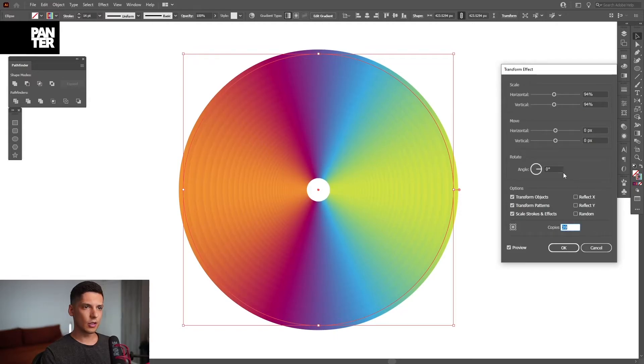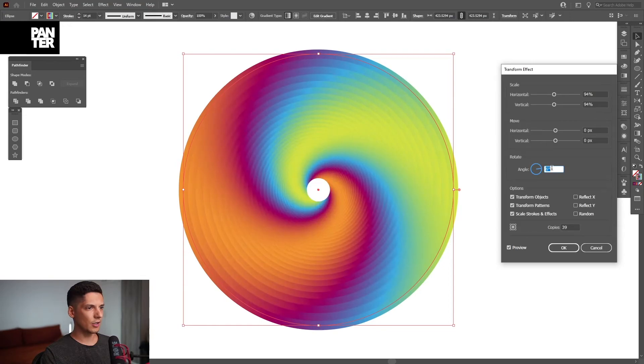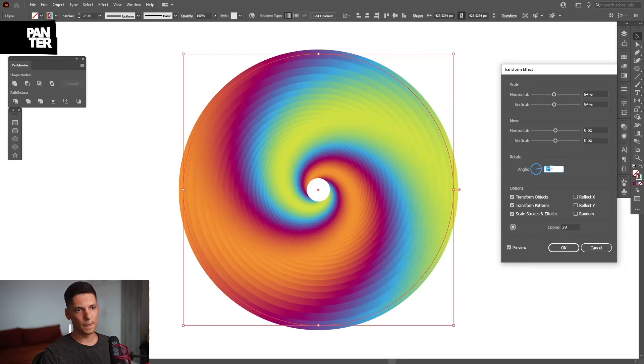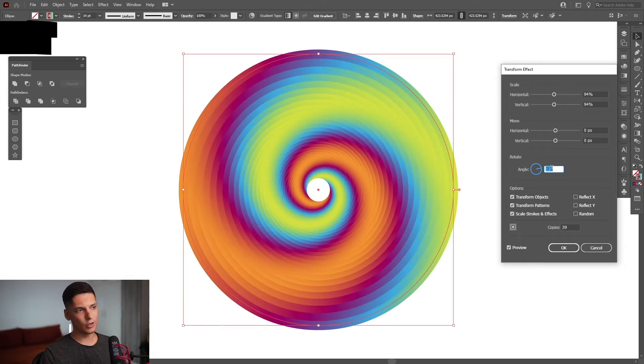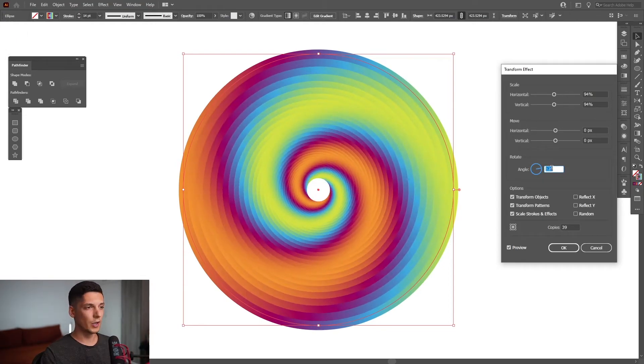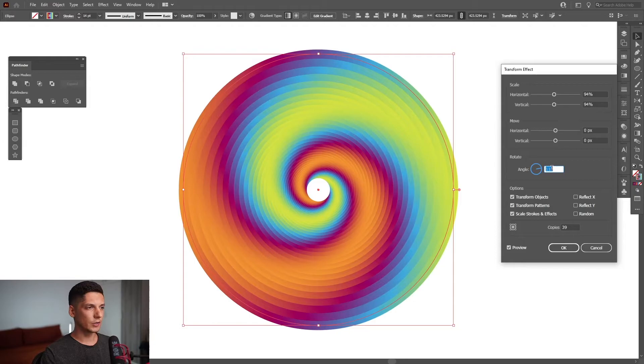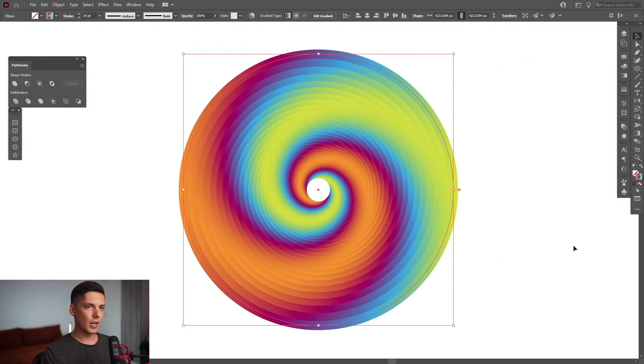And also I'm going to change the angle. So if you change the angle, as you can see, it's going to create this beautiful gradient effect. So from here, click OK.